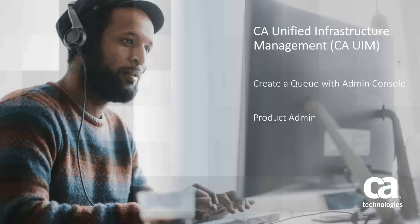Welcome to the CA Unified Infrastructure Management Queue Creation video. In this video, I will show you how to create a queue between two hubs using Admin Console.